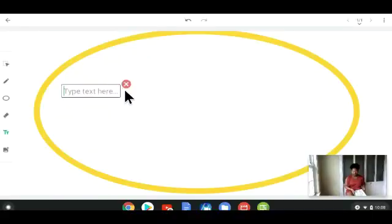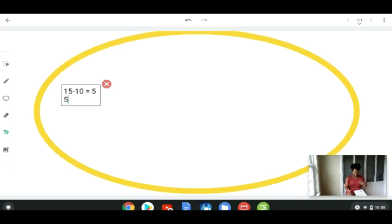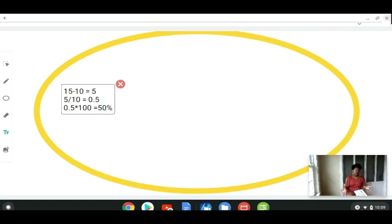So you do your calculation: 15 minus 10, which is 5, then you divide that by 10, which gives you 0.5, and then you multiply by 100 to get 50%. In just one day, the price of the Budget Love share increased by 50%. You can then determine whether you want to go ahead and invest in that company or keep looking around for something better.